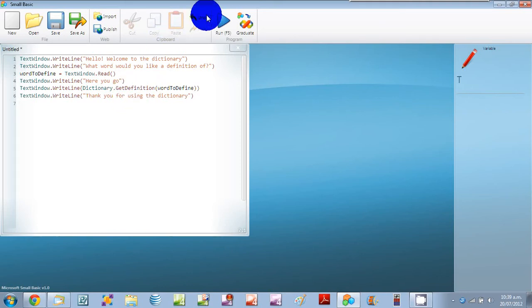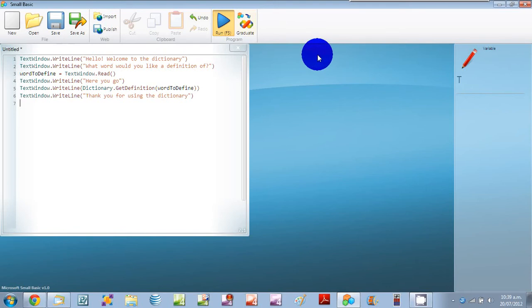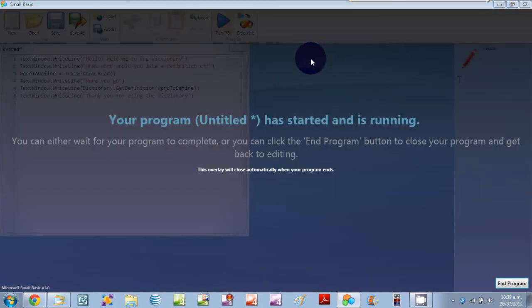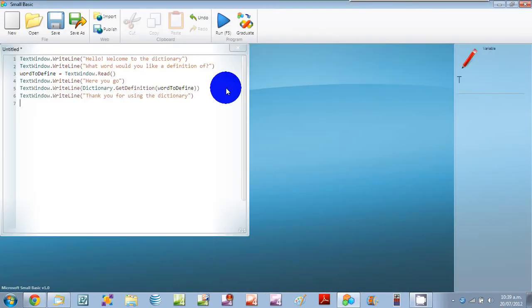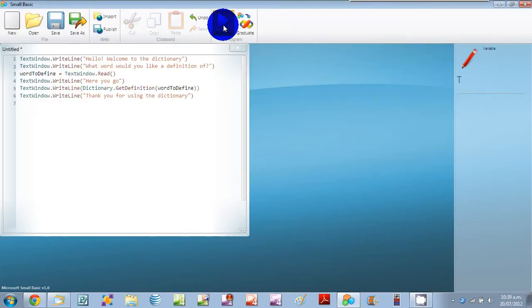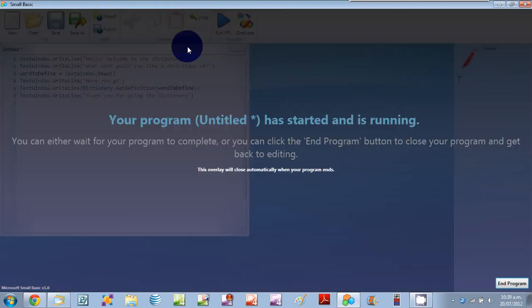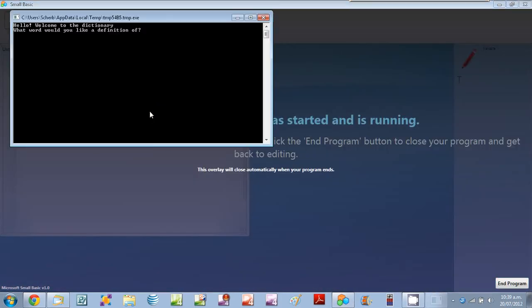Now we'll run. And we're going to get the dictionary of the word car. And apparently I pressed my spacebar by accident. So let's try that again.